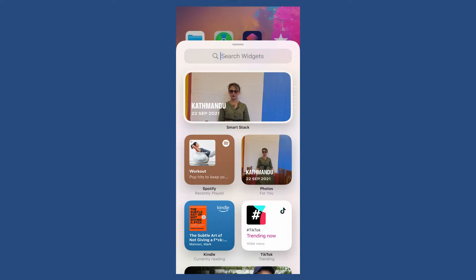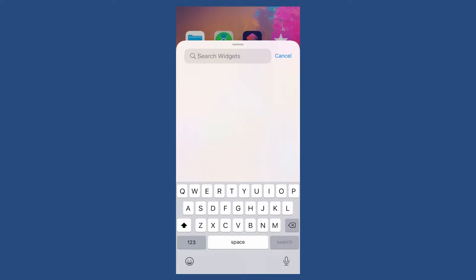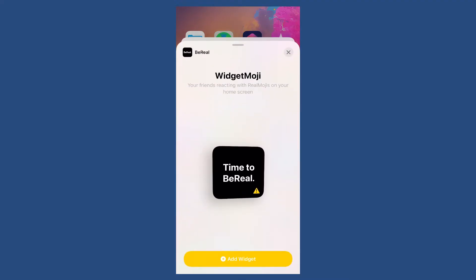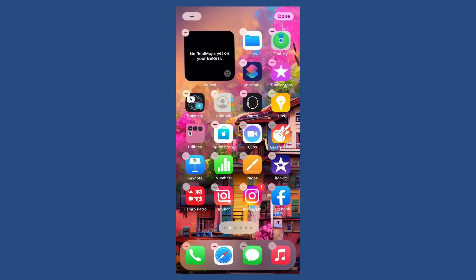In the search widget text box, search for BeReal. Once you make your search you'll be able to see the application. Tap it open and tap on add widget at the bottom.